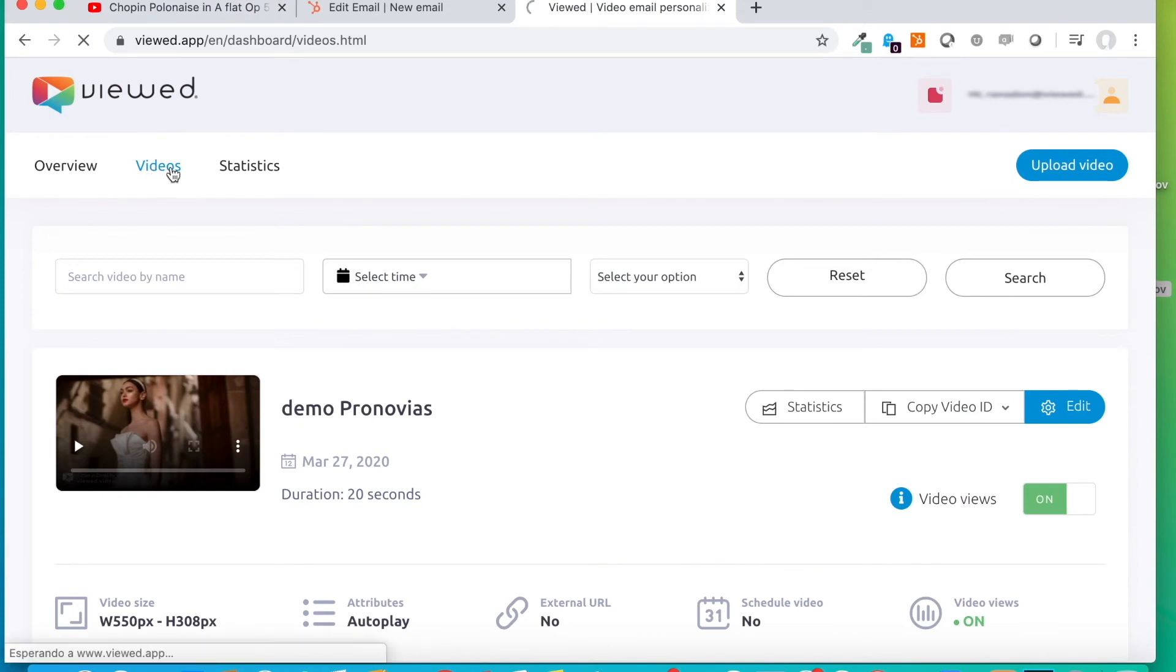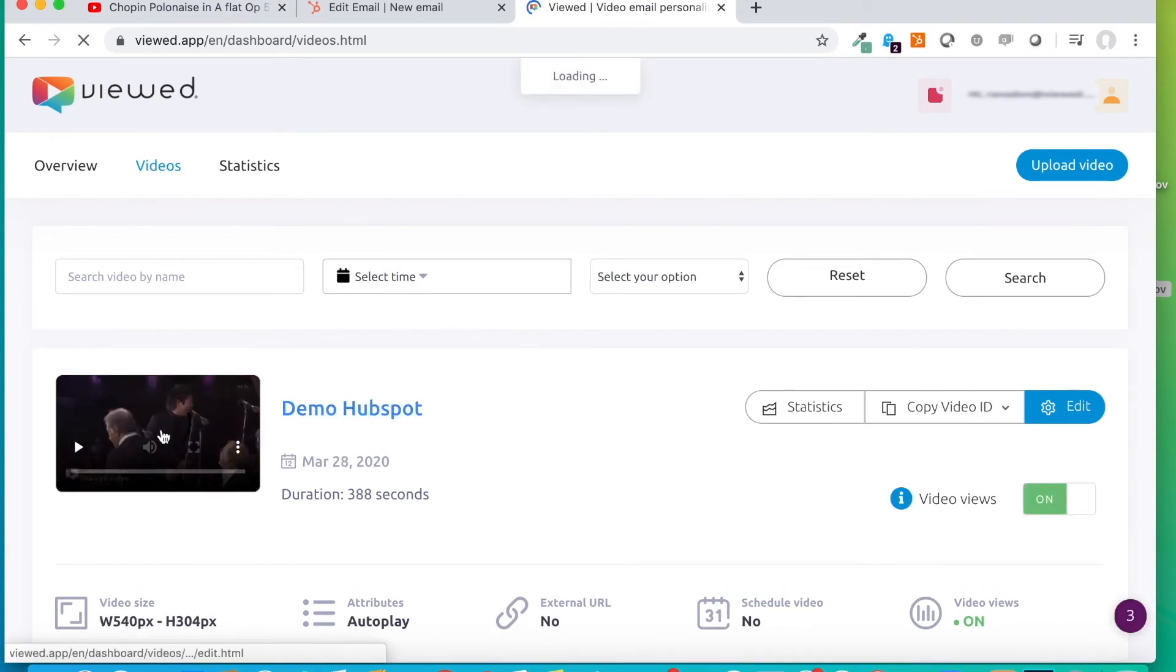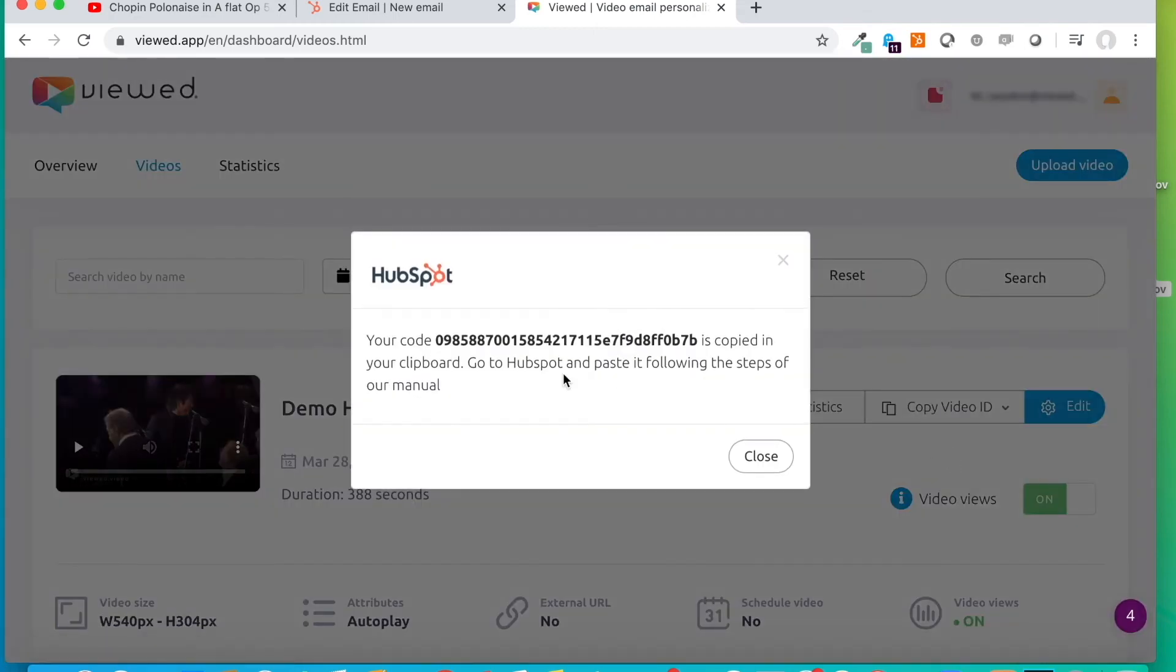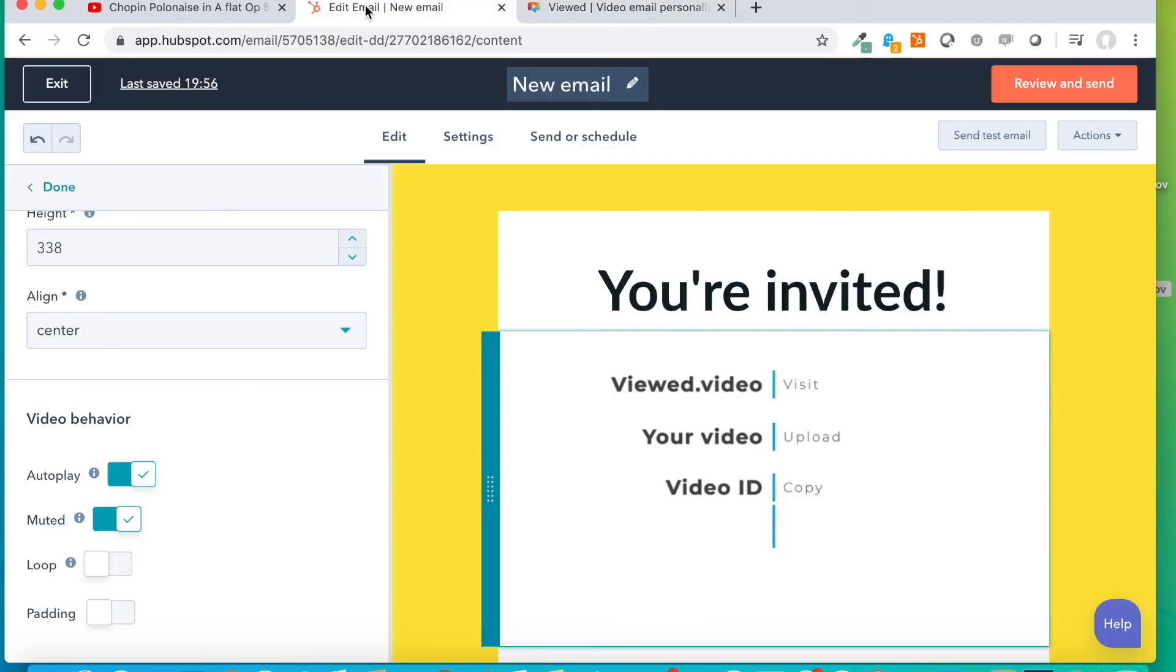Demo HubSpot. And we are going to click on Copy Video ID. A dropdown menu appears where several options are displayed. And the first one, as you can see, is the integration with HubSpot. We click Copy to HubSpot. And we already have copied this alphanumerical code that we are going to take to HubSpot to embed the video in the email.